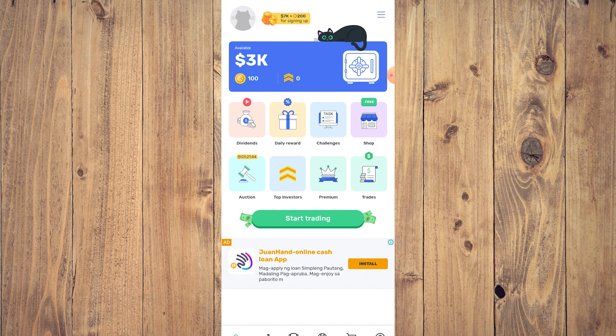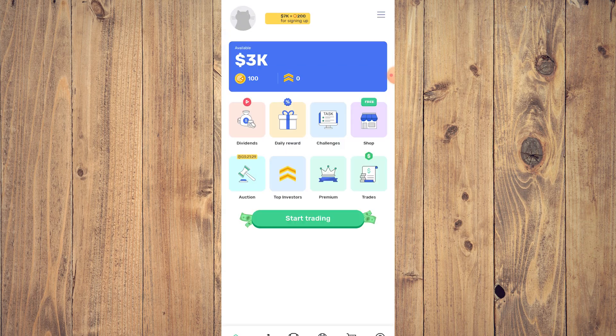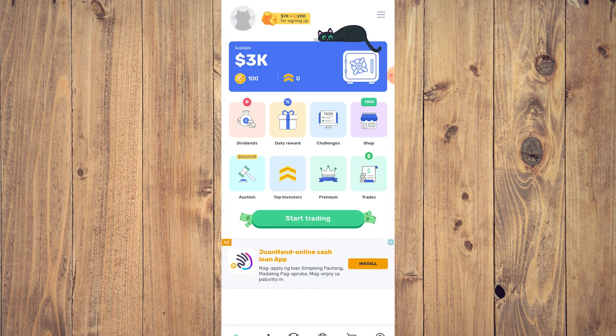You have your Dividends tab — tap on that and it's pretty much just a spin where you can win make-believe money. However, you do need to watch an ad. Just like Crypto Guru, this is an app that has a lot of ads, so if you're someone who doesn't like that, you might think twice about installing this app.